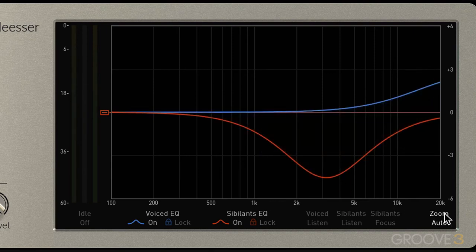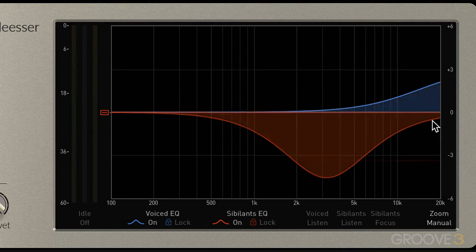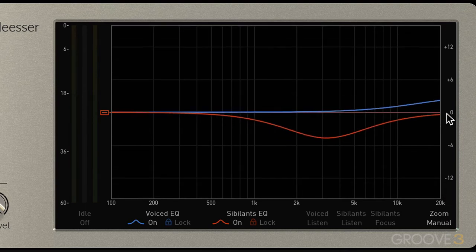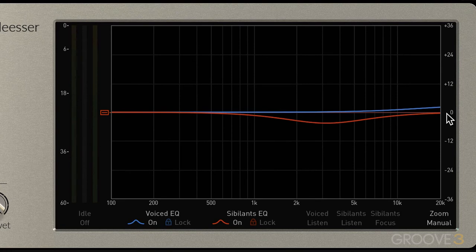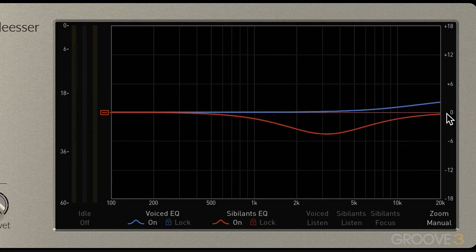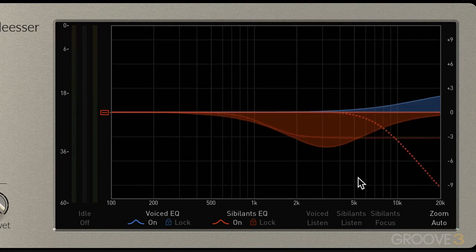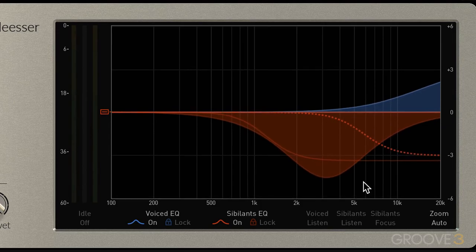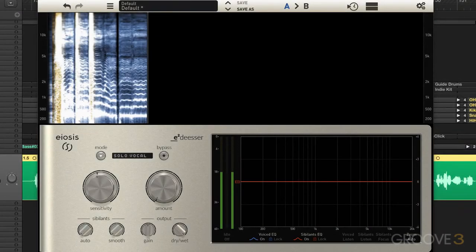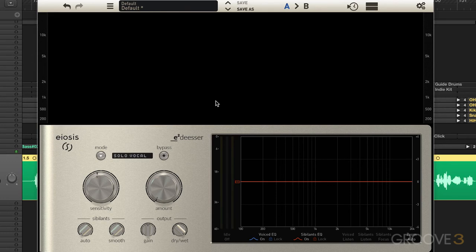We also have an auto-zoom function that zooms the amplitude automatically. When it's off in manual mode, we can use the scroll wheel to adjust the scale. Let's look at one more example — here's a lead vocal line with a lot of sibilance. I've got the sensitivity adjusted so it's grabbing it, and all the bands are off.